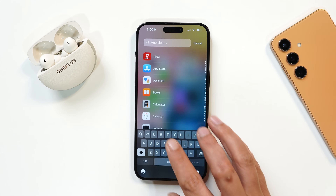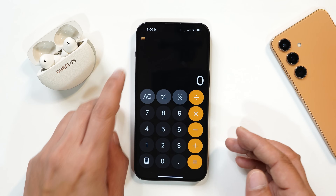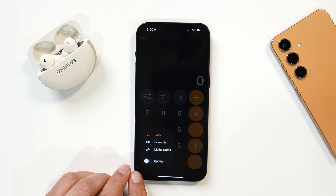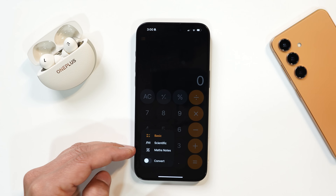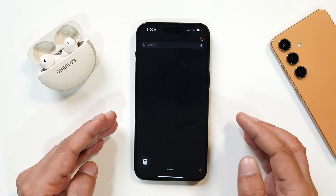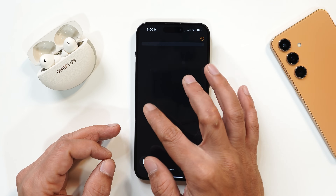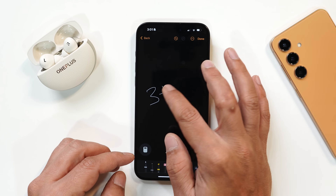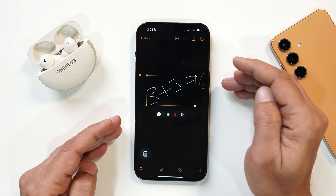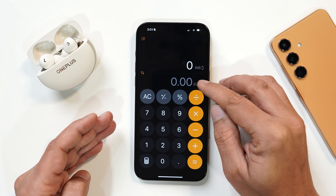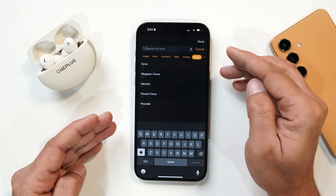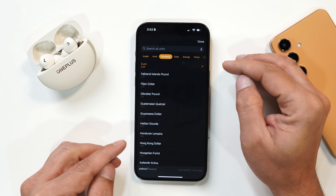Another bigger change is in the Calculator application. Tapping the three dots shows calculation history. At the bottom, pressing the icon gives options: scientific, math notes, and convert. Math notes is something unique — if you're taking a math note, the device will automatically do calculations. For example, writing 'three plus three equals' gives you the answer right in the application. For the convert option, it doesn't matter if you want to convert area, angle, energy, force, etc. — everything is available. Many required things have been added to the Calculator application.